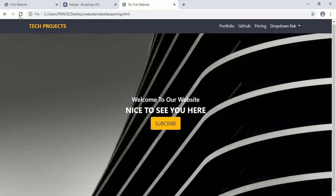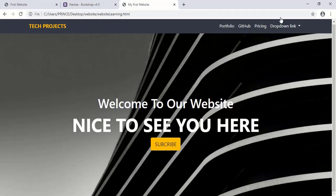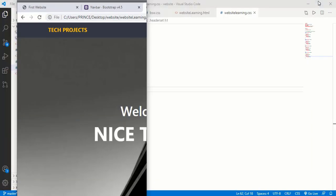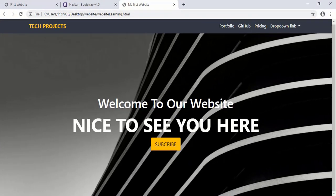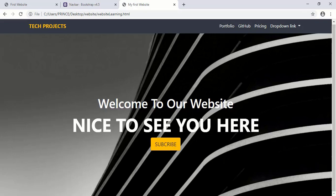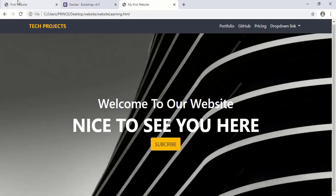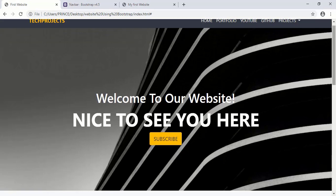For adding cards, first we have to take a section. Simply take an open bracket and type 'section', give the class name 'our-services bg-light'. BG means background and light means light background — you can type dark if you want, it is your choice. Now close this section. After closing this section, we need first two headings. Take an H1 tag and type 'Projects' — you can write anything you want. Below this I need one more heading, so simply take an H2 tag and type 'Everything at one place'. Now we are ready to design our cards inside this section.